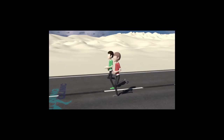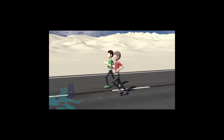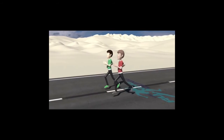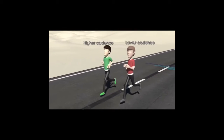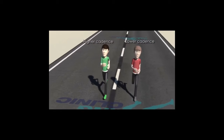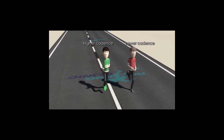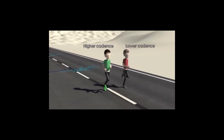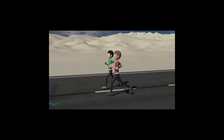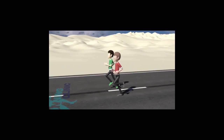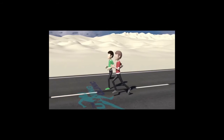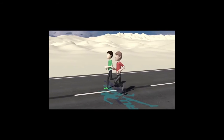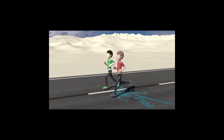Take a look at these two runners. We'll call them red shirt and green shirt. Watch them for a moment. Who is faster? If you said they're traveling at the same speed, you would be correct. Now let's watch again, only this time slower. Even though these two runners are clearly traveling at the same speed, are they taking the same number of steps?